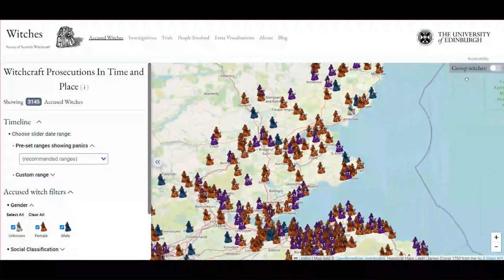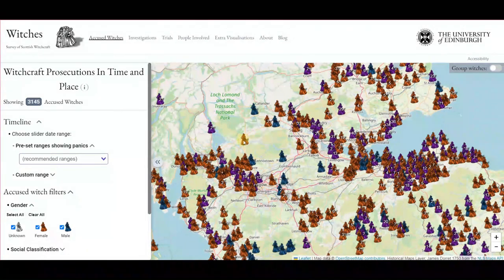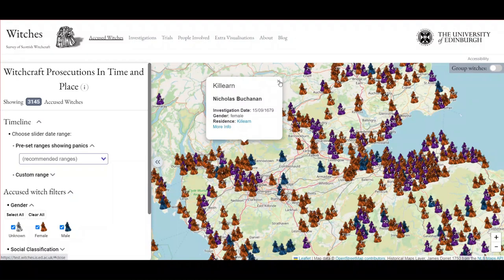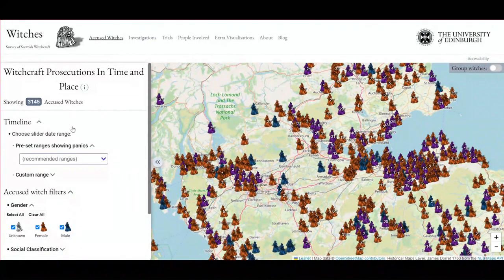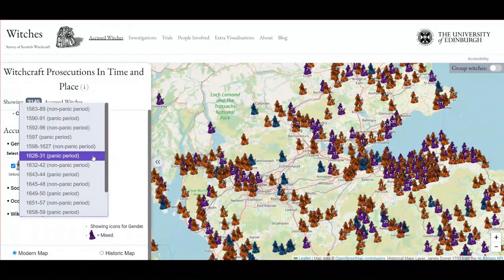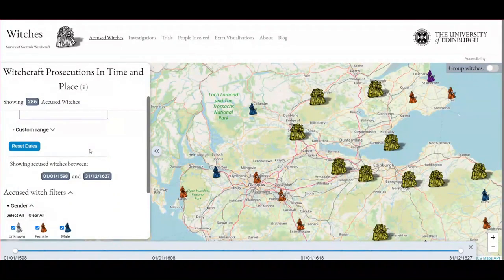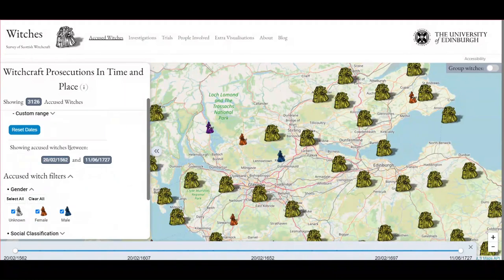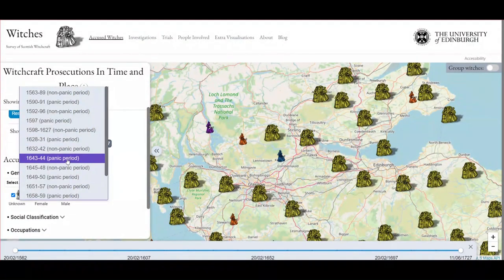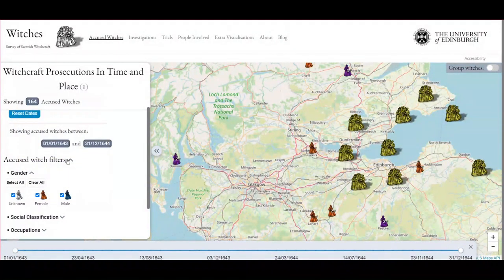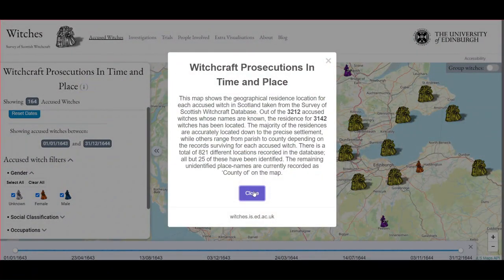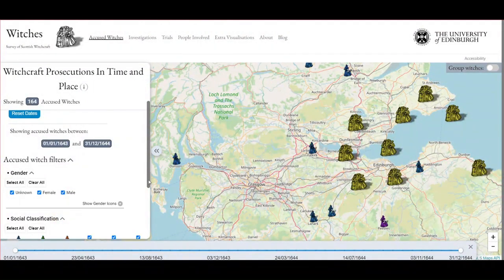A question was asked about panic periods and non-panic periods on the timeline. The timeline of the number of accusations shows sudden huge jumps — those are when accusations are most intense. Nobody's ever really run the definitive numbers, but the five biggest panics may well account for more than half of all the witches, and altogether they would only total about five or six years out of the roughly 170 years the Witchcraft Act was in force. Those panic periods look very different from the non-panic periods.